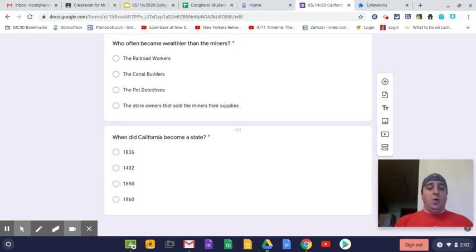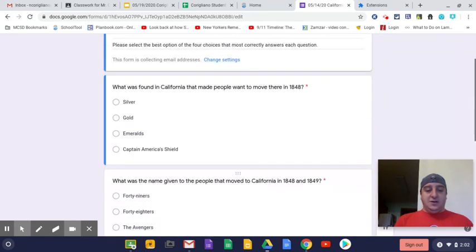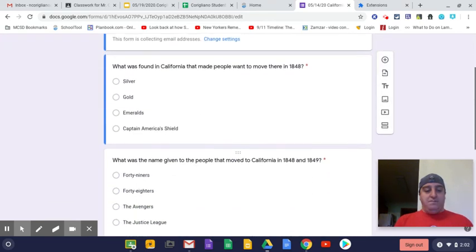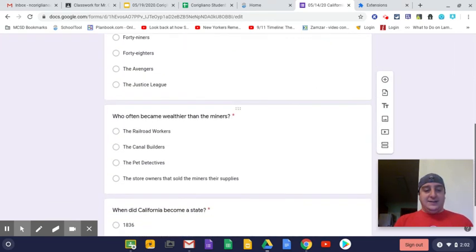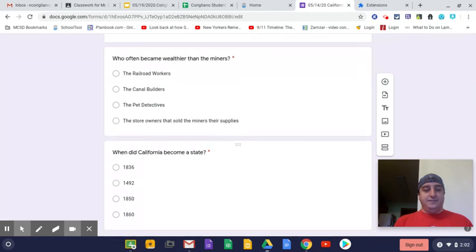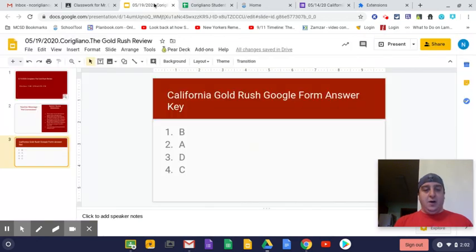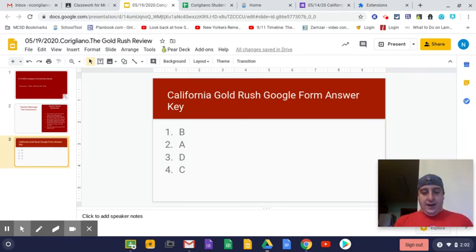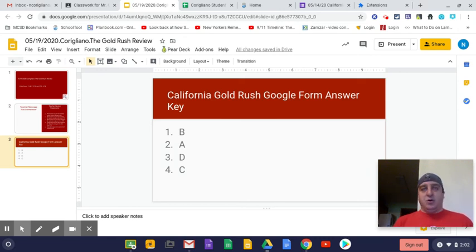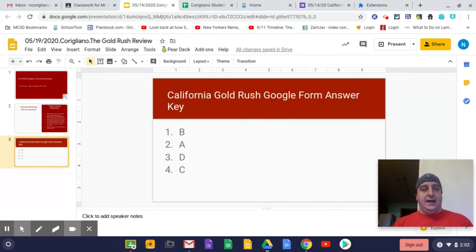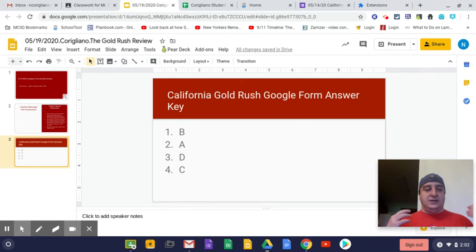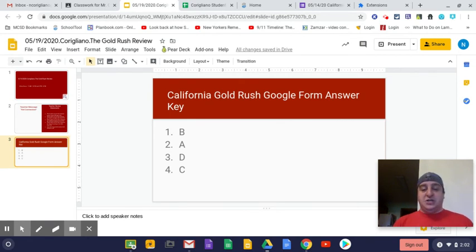So the answers go a little bit in order. It went B, A, D, and then C. As we can see from the PowerPoint, from the slide, the answer key slide, B, A, D, C. So those are the answers. That's why they were the answers. Hopefully that helps you to understand why those answers were the answers and kind of review the information from the Gold Rush lesson.